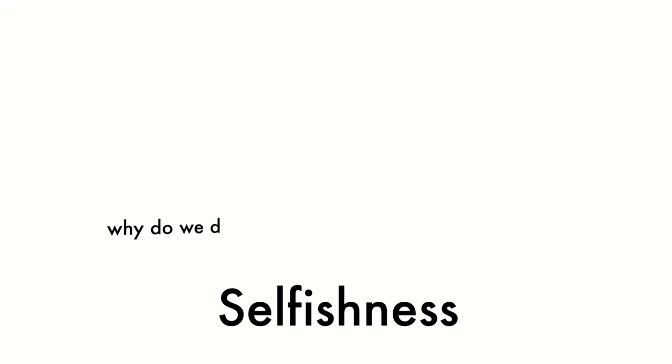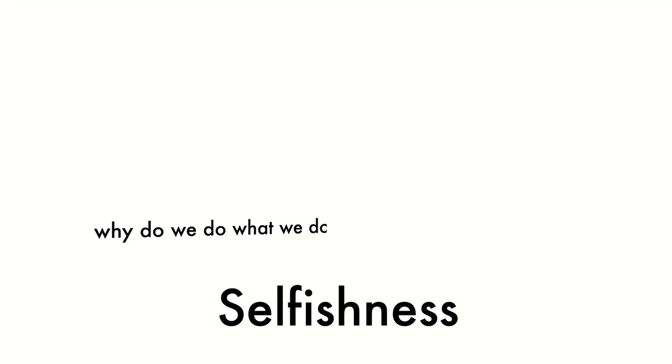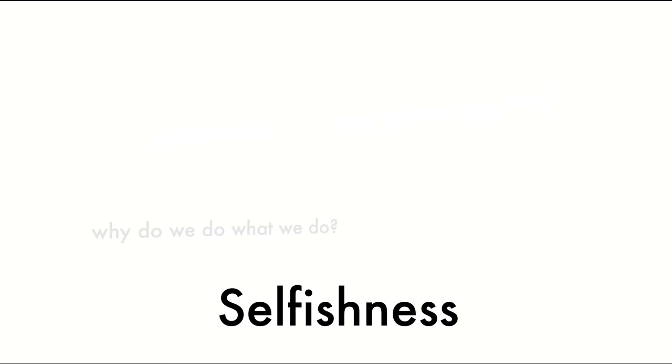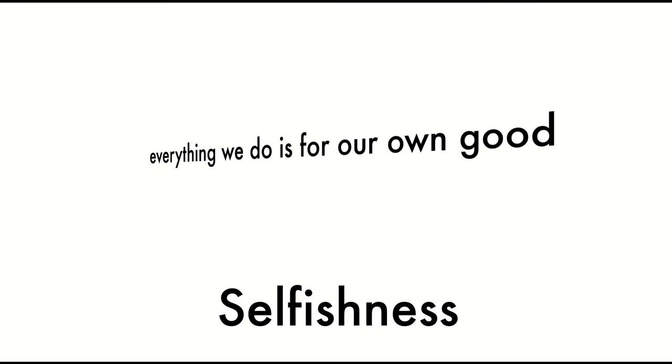So today we're going to be talking about selfishness. I'm of the belief that everything that we do is out of selfishness. While we may not know the exact reasons that drive us to do something, everything comes back to how it benefits us.